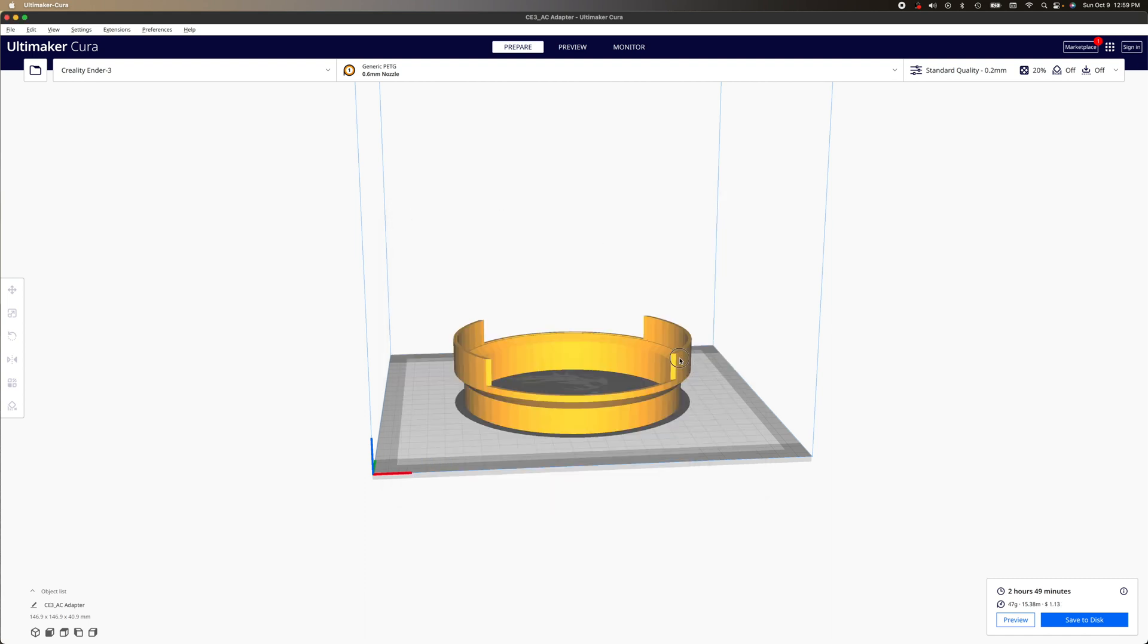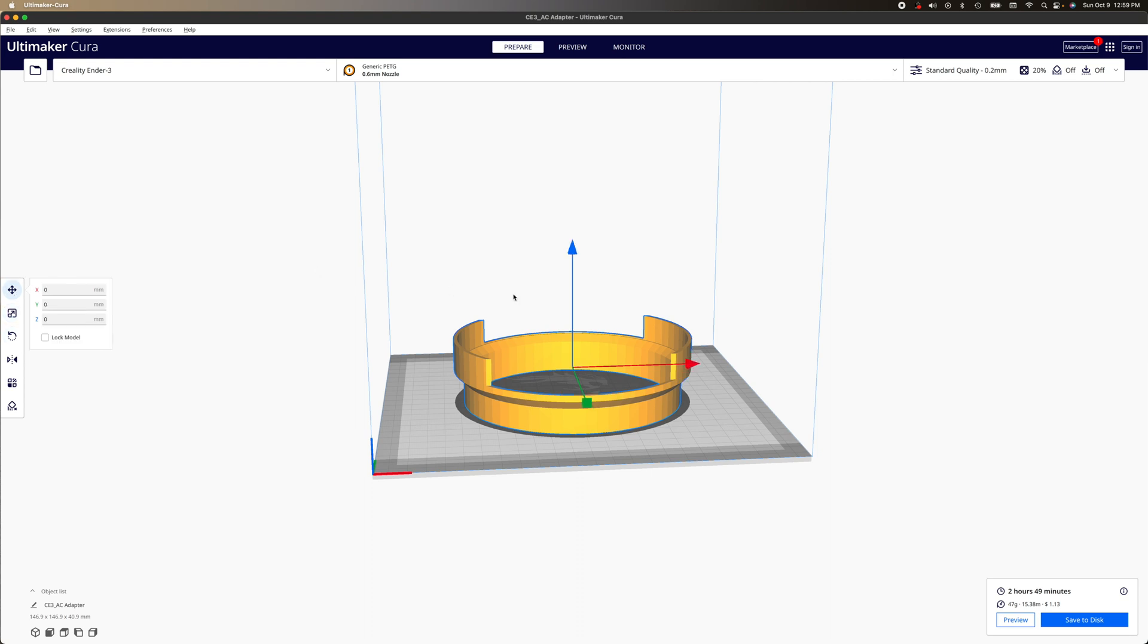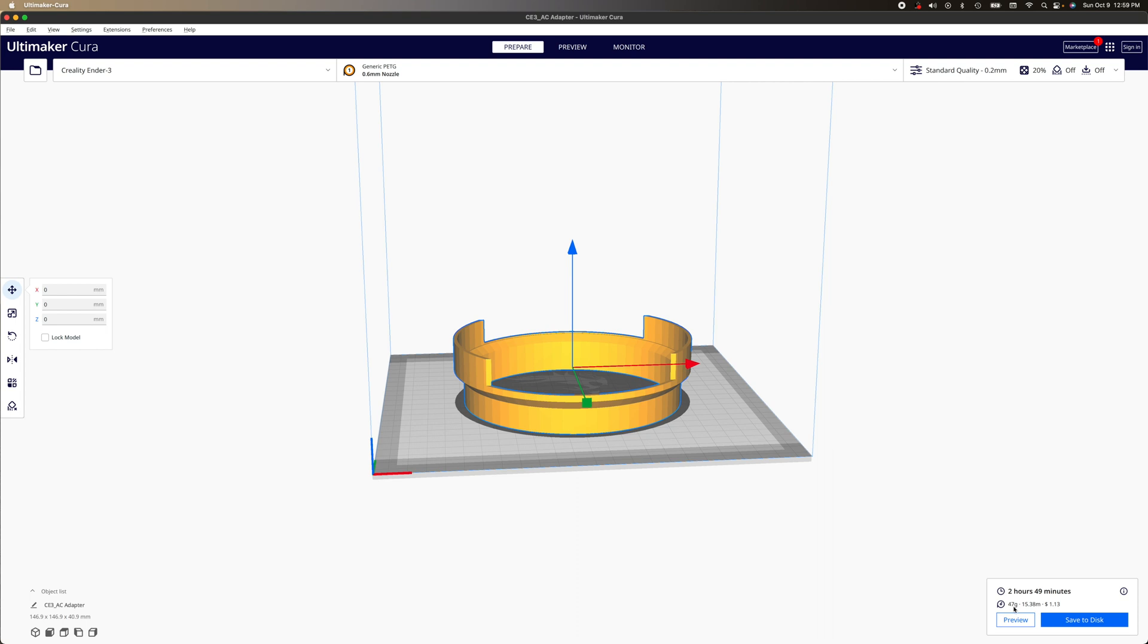Now we need to move the object or re-slice it again. So I'll just move the object so I have to re-slice it. And now you can see we have the price, the estimated cost of material for this object. So this object will be 43 grams and it costs about $1.13.